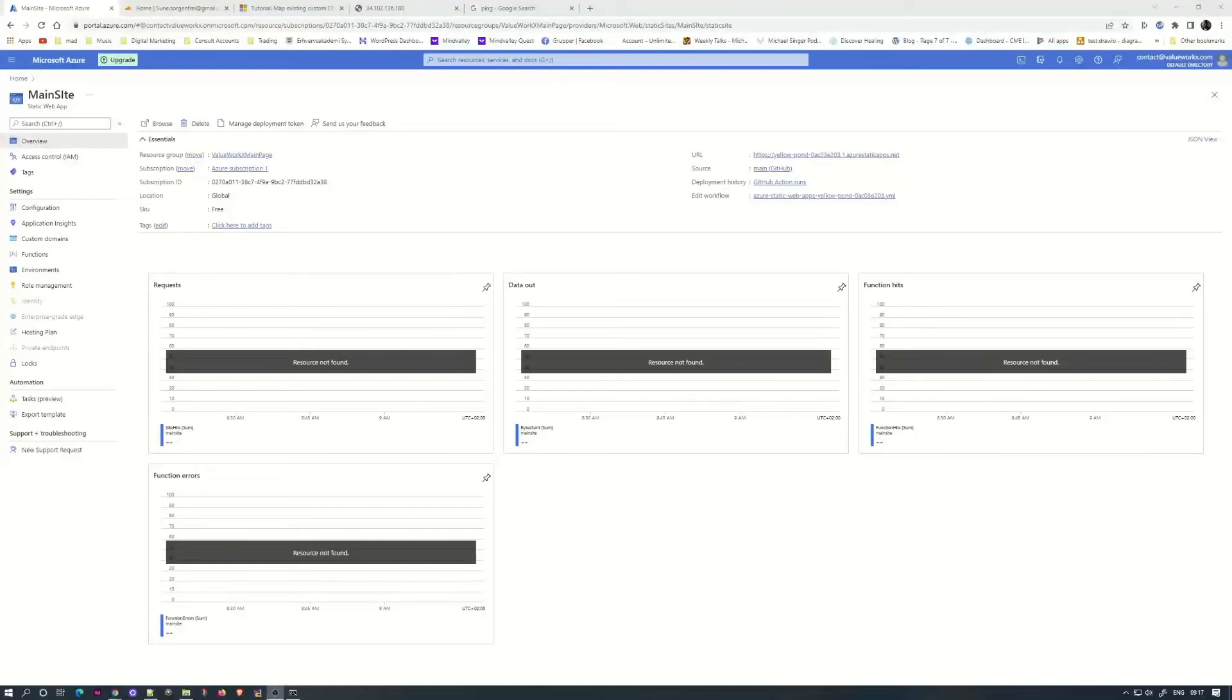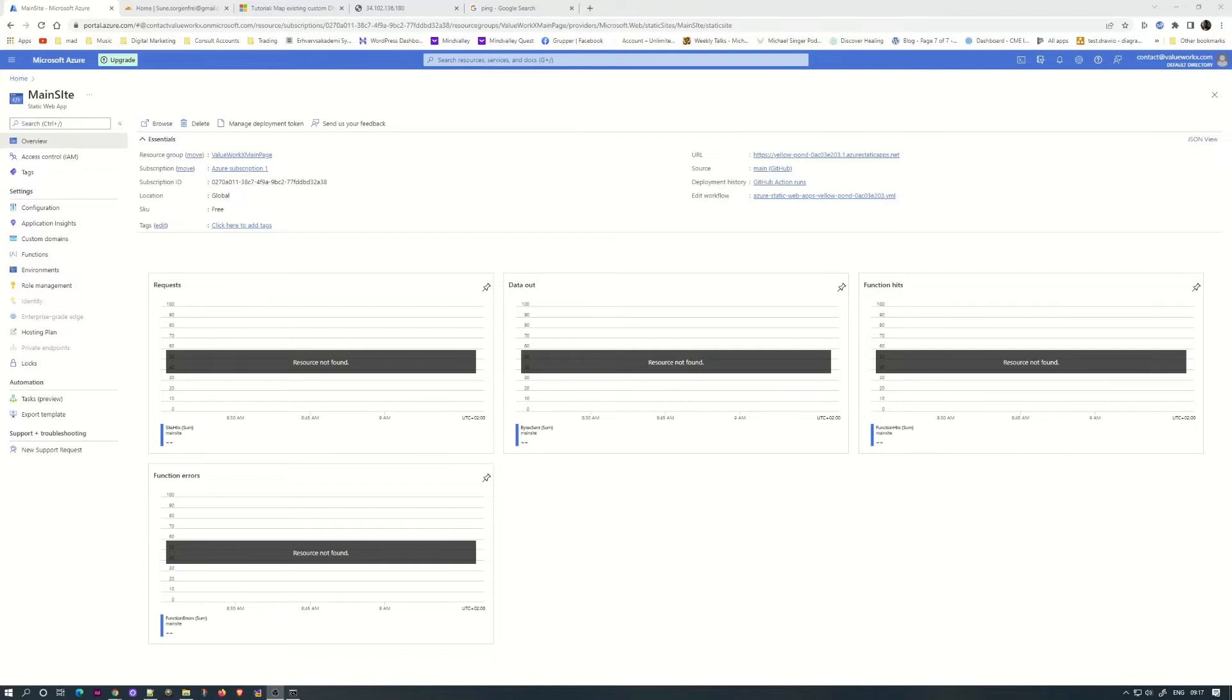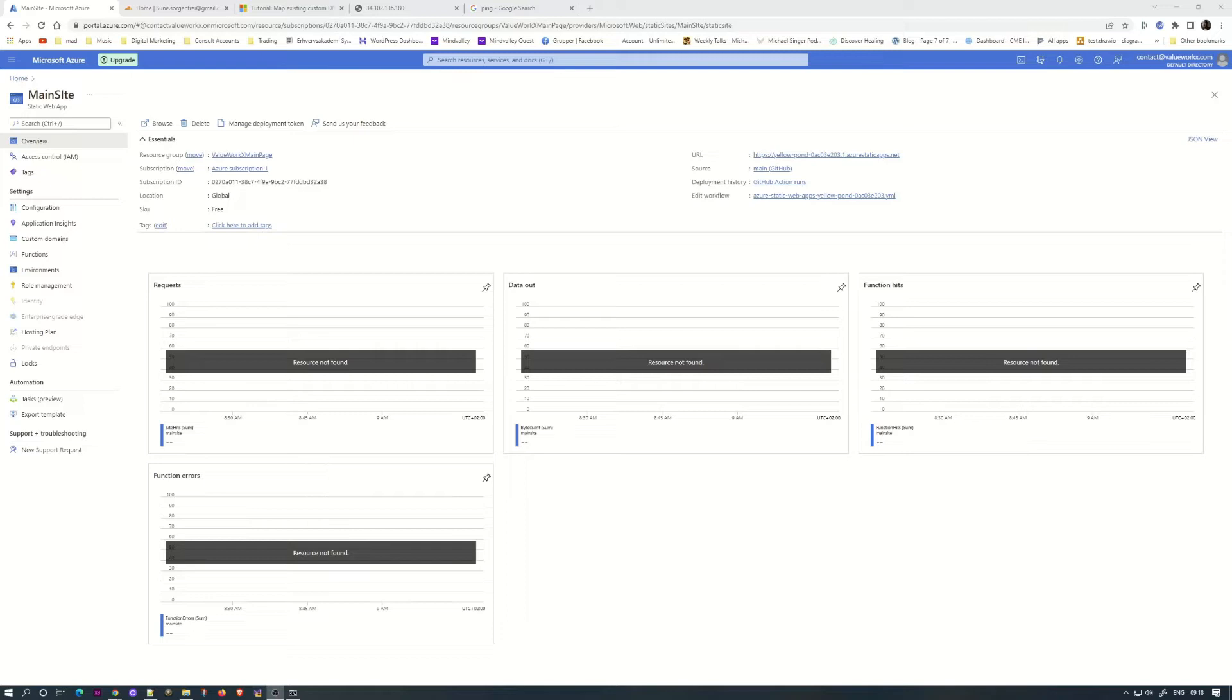Hello, today we're going to look into setting up a custom domain for Azure for the static web app that I deployed earlier in one of my earlier videos. I'm going to link that above. I'm going to do that with Cloudflare, so Cloudflare pointing to Azure. I'm going to start here in Azure because we need this URL.